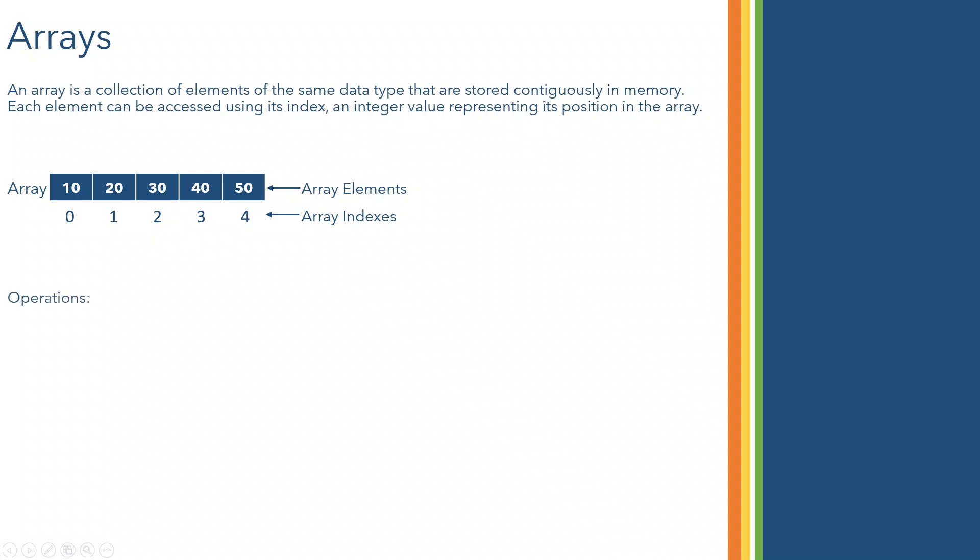What are the operations we can do in this particular array? One is you can access an element. Suppose if you know the index of any element in an array, you can access it in O(1) time complexity. We will see that actually in detail.